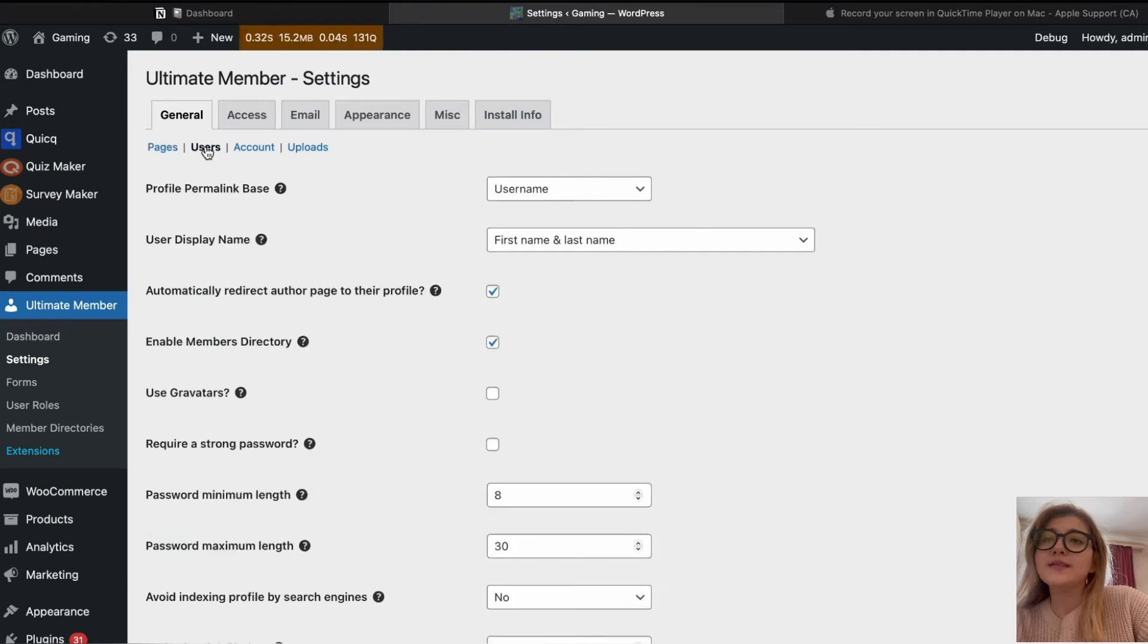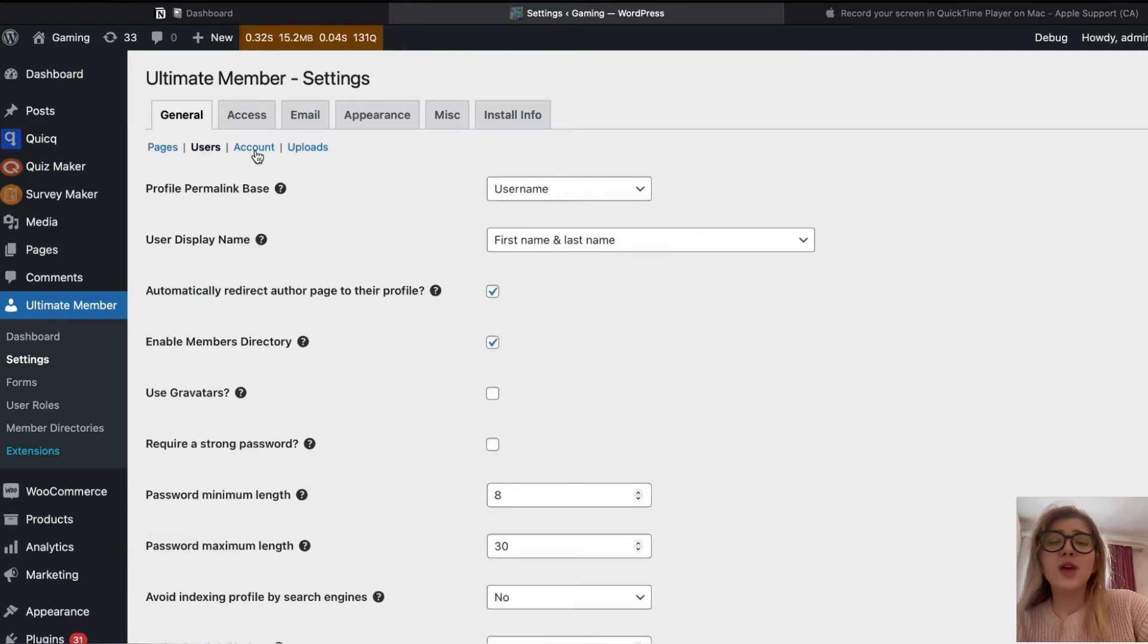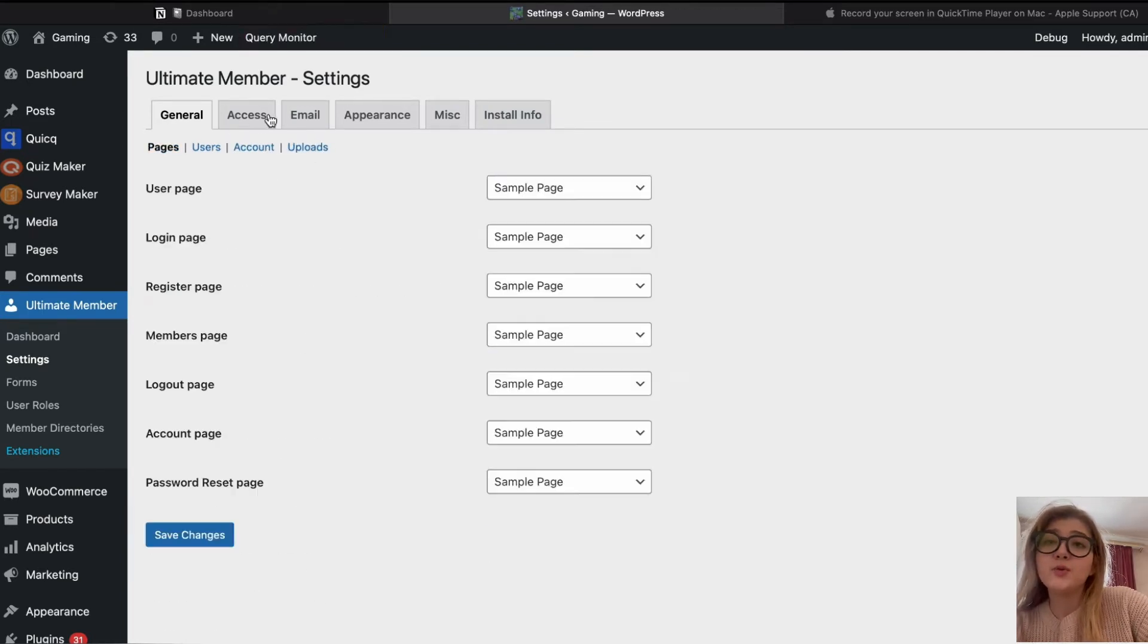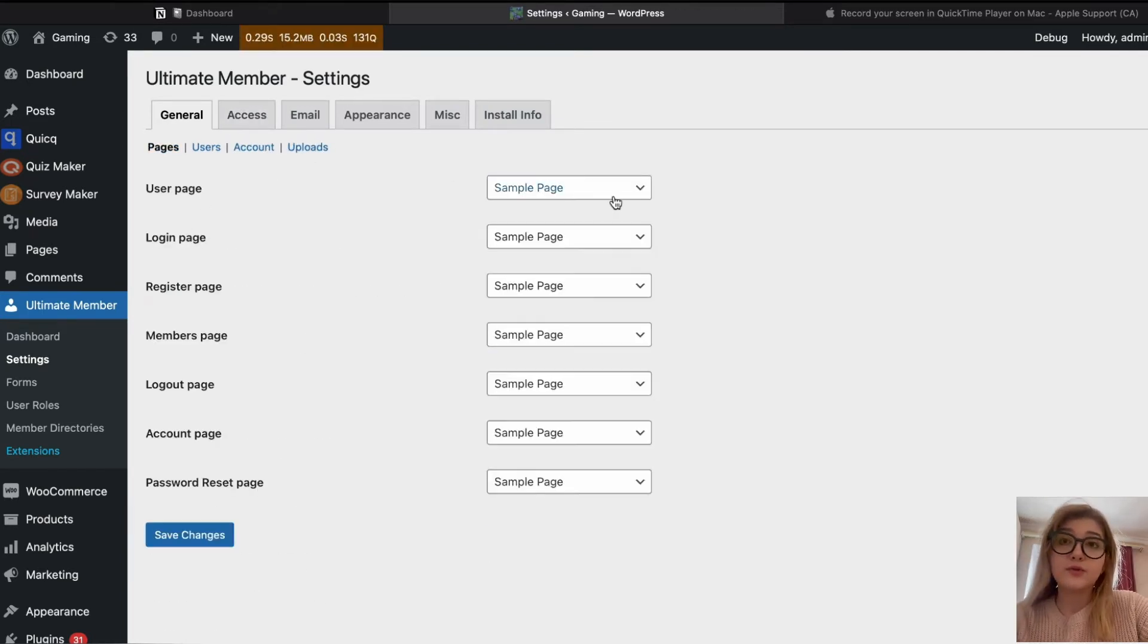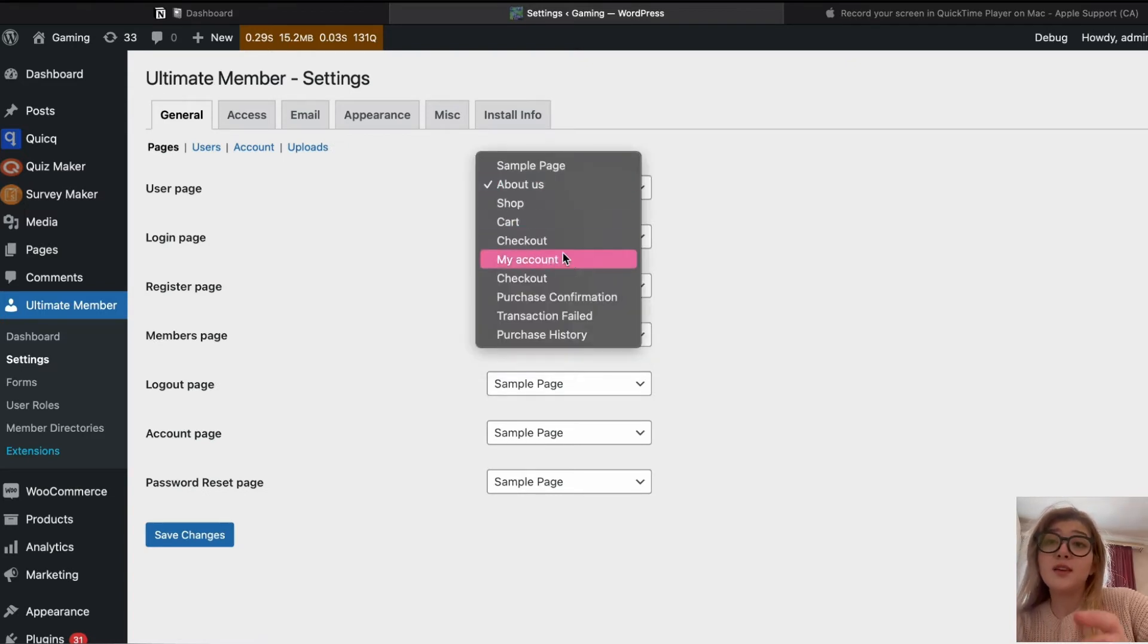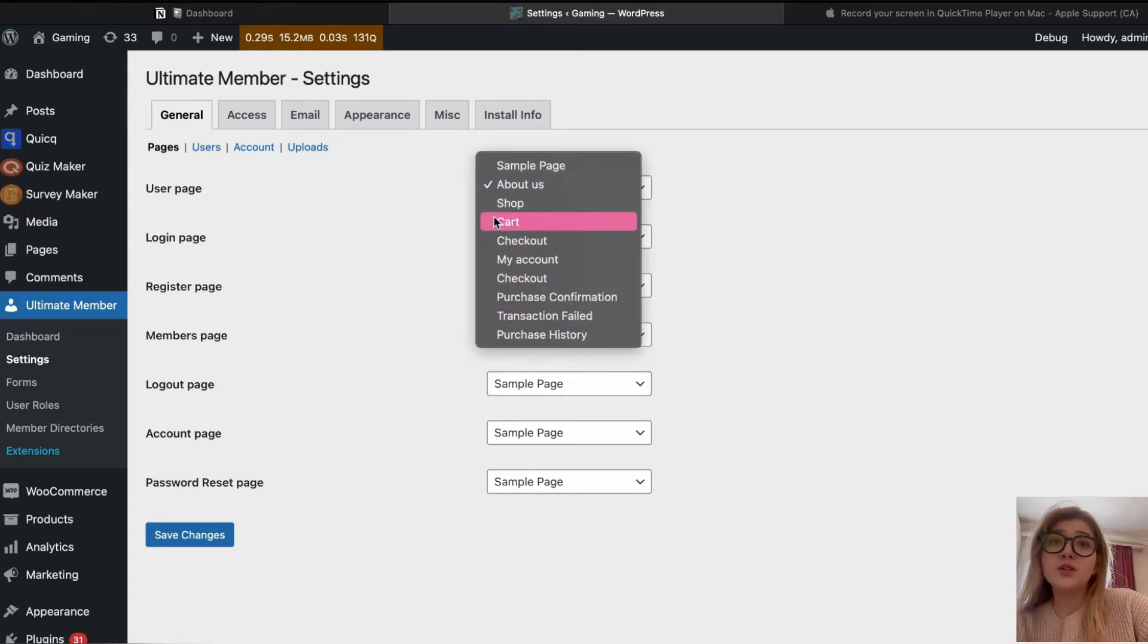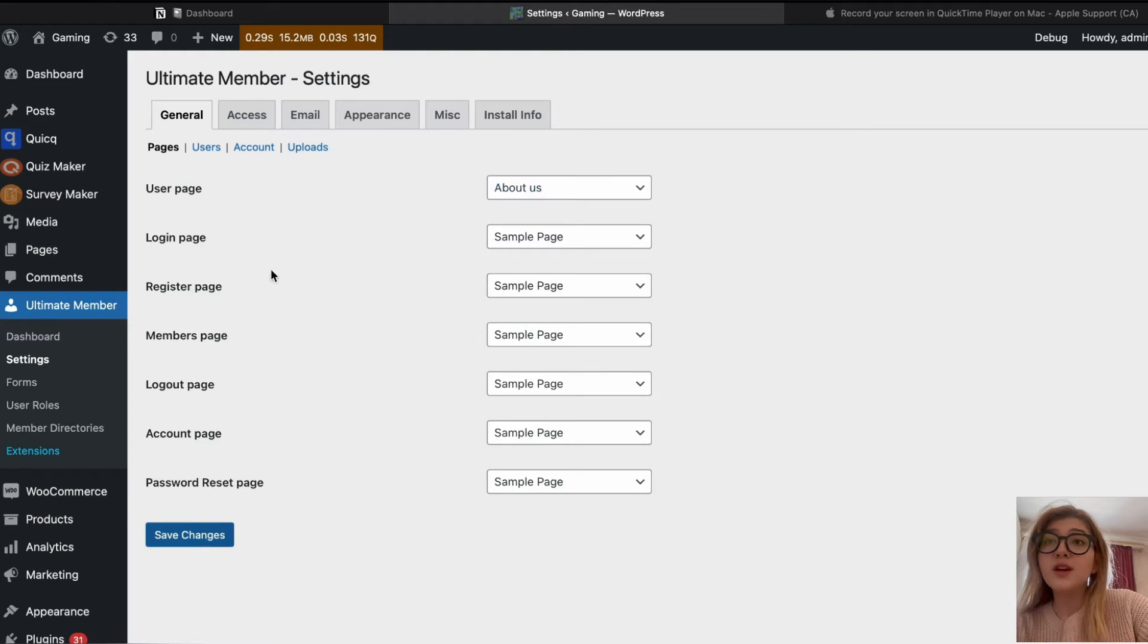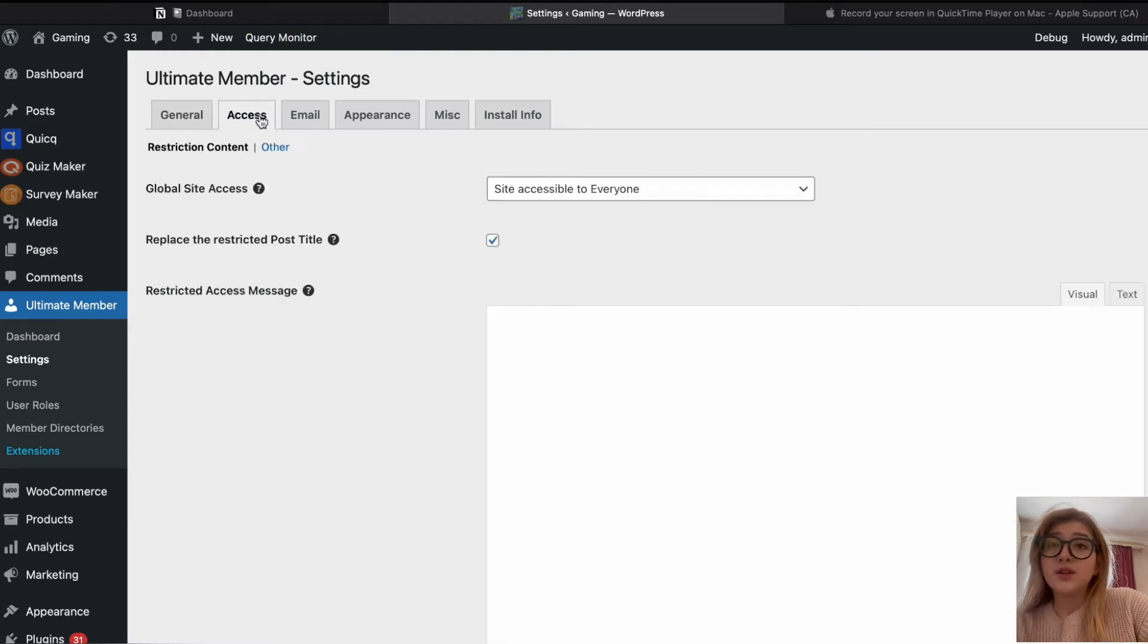Login page, register page, and we can choose any option here we would like for customization. For example, should it be the about page, about us page, or whatever.